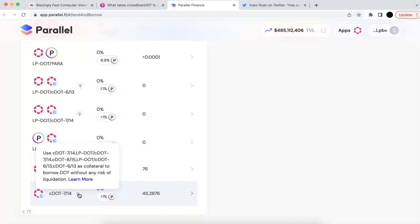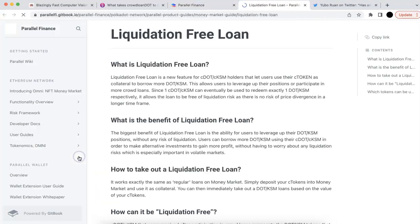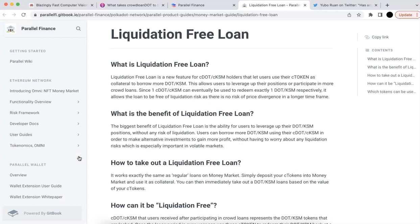C-DOT — you can use that as collateral to borrow DOT. And there will be a few important things you need to be aware of. First, you can use it and borrow the DOT. Second, it says without any risk of liquidation. So if you click that, you are going to see the description here.